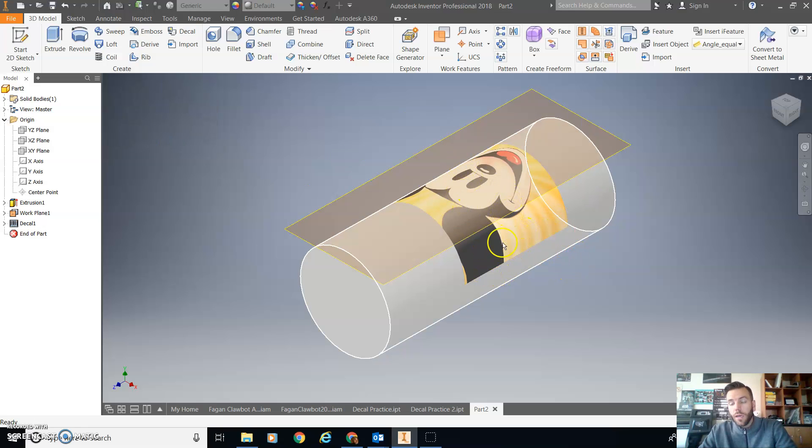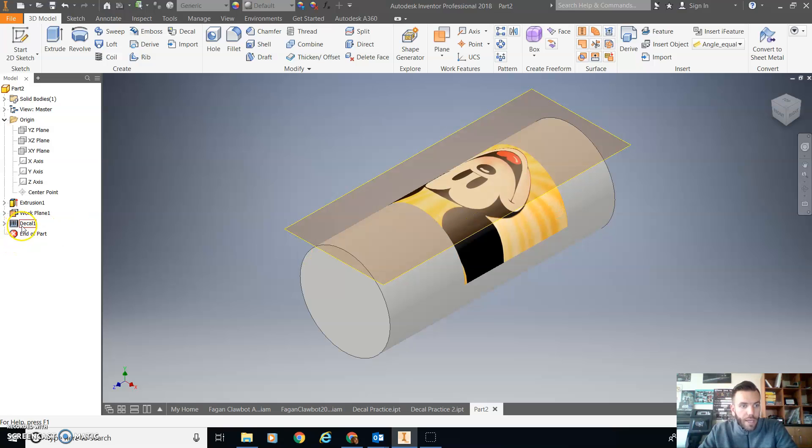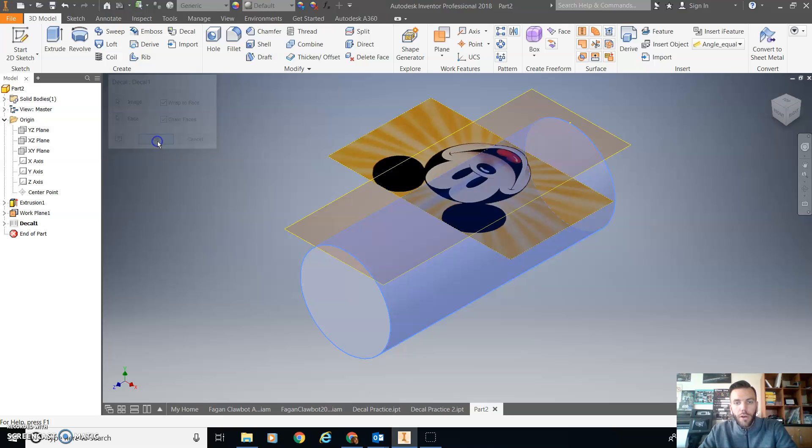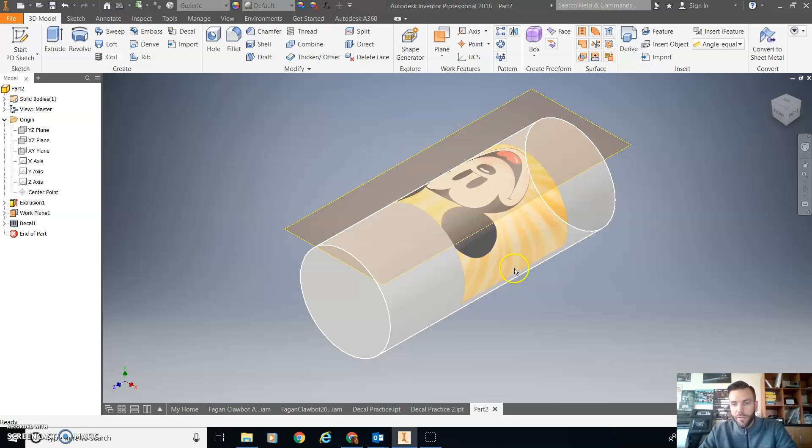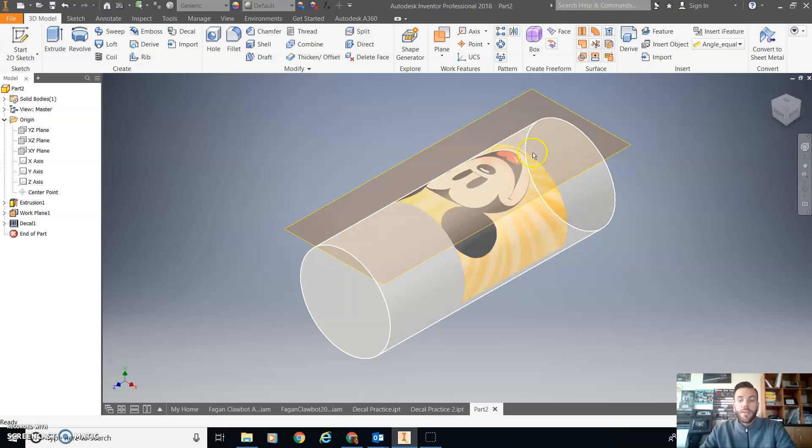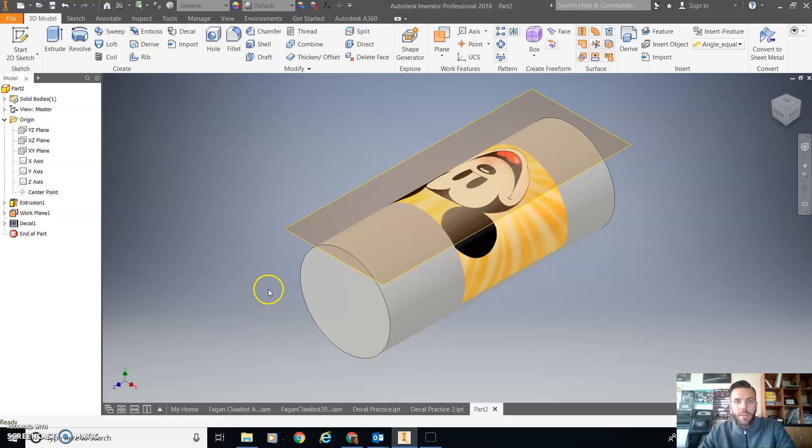Now if I wanted to go all the way around, I could actually edit that decal and do wrap to face. And it will go as far around as the edges of the image. So that is the first step in the decal process.